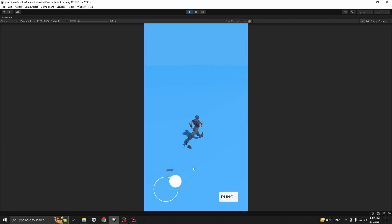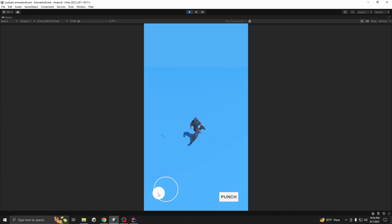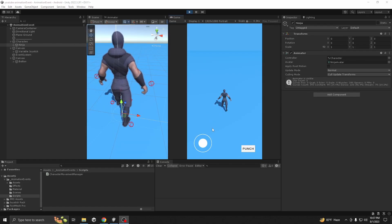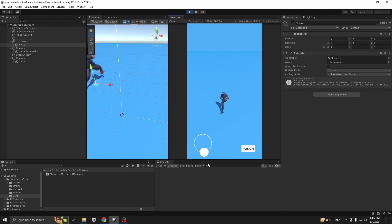The demo is showing a smoke particle on the ground perfectly synced with the animation system. When you punch, it looks great. This is our starting scene — I downloaded a model from Mixamo and added a joystick system for simple movement.